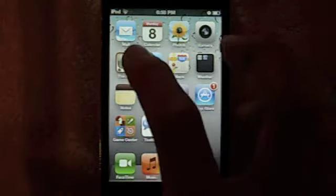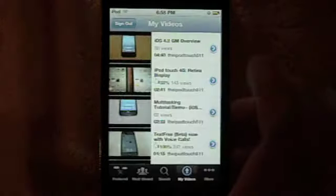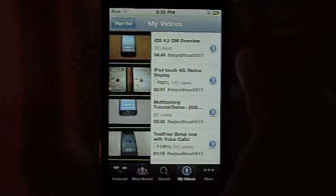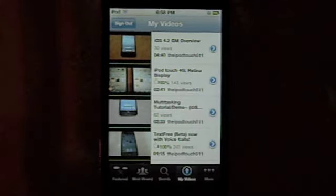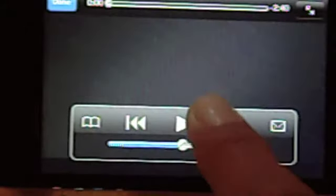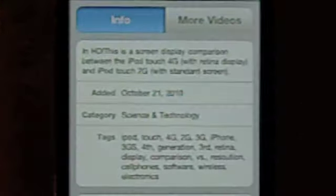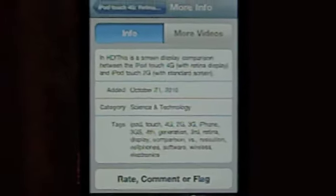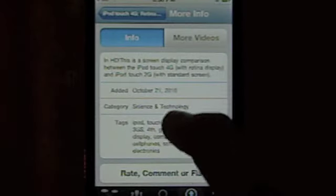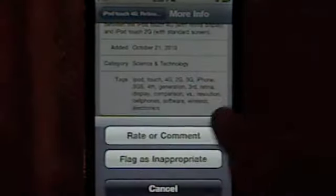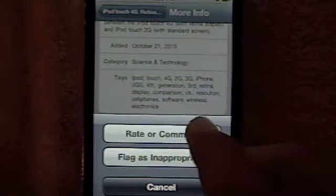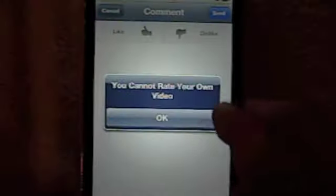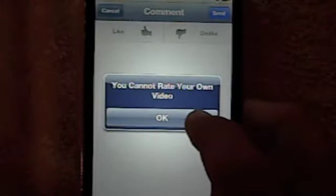One last thing I'd like to show you is YouTube. Finally, there's an update. Now you can like videos. Let me just get on one of my videos real quick. So here I am in my little video description here. Here we go. Rate, comment, or flag. Let's just click rate or comment. Now, finally, you have the liking option.